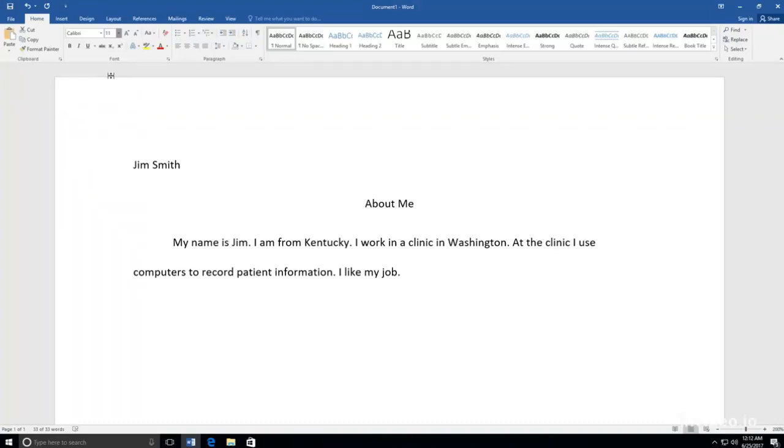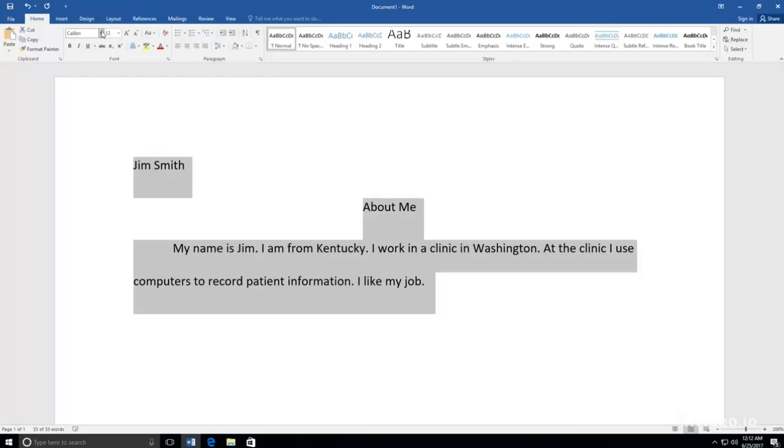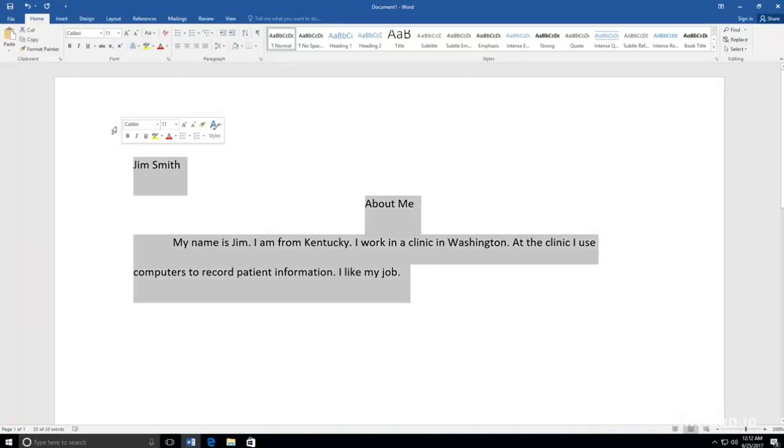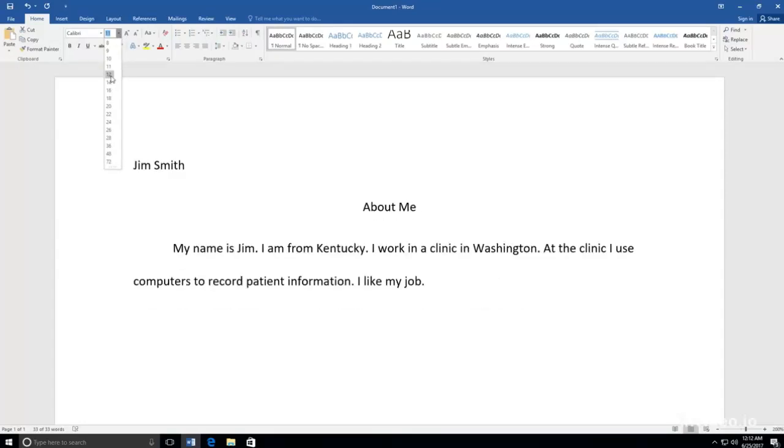For example, when I look at my paragraph, I see that my font is hard to read. It's too small, so I am going to highlight all of the words on my screen. Then I am going to go to Font and click on the drop-down arrow next to the number. I want to make my font bigger, so I am going to select 12.